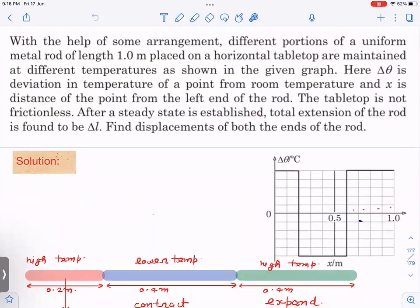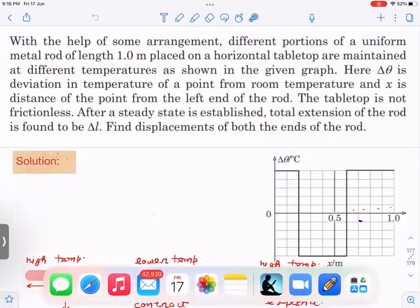The question is: with the help of some arrangement, different portions of a uniform metal rod of length one meter are maintained at different temperatures. The portion of 0.2 m is at 5° above room temperature, the next portion at 5° below room temperature, and the last portion again at 5° above room temperature. The tabletop is not fixed — that is a very important key point. After steady state is established, the total extension is found to be delta_l. We have to find the displacements of both ends of the rod.